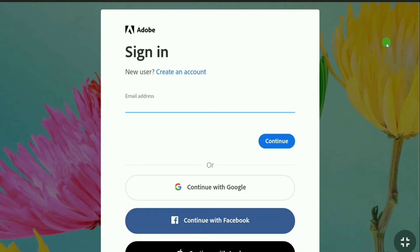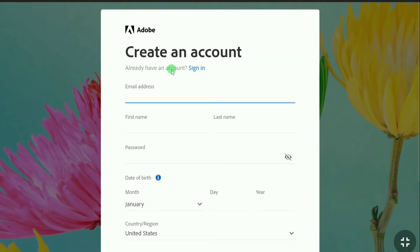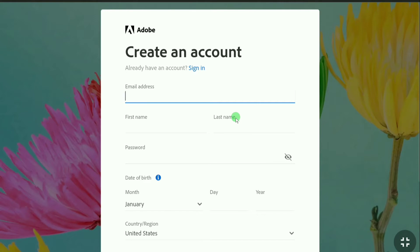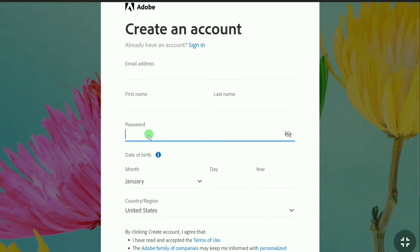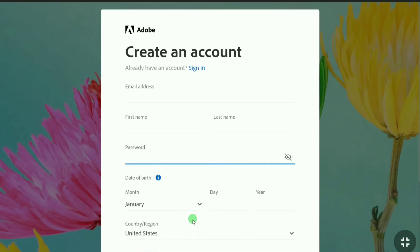As you have to create an account, click on create an account. Here first you have to enter your email address, and then you have to enter your first name and last name, and then you have to create a strong password. Then you want to select your date of birth and country.